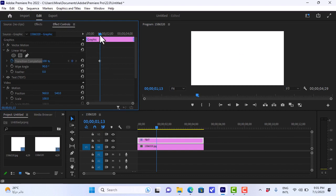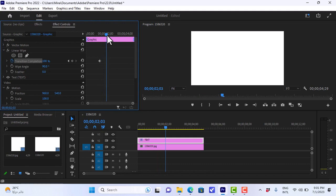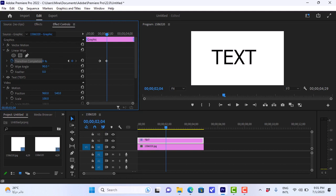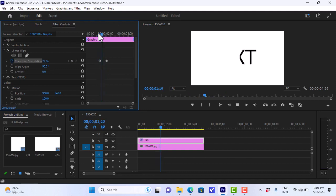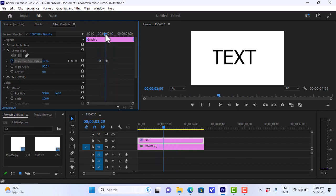And we'll go forward, a couple of keyframes here, and we will return the value to zero, and it will automatically create a new keyframe. We don't want it to be too slow, I think that's a good speed.